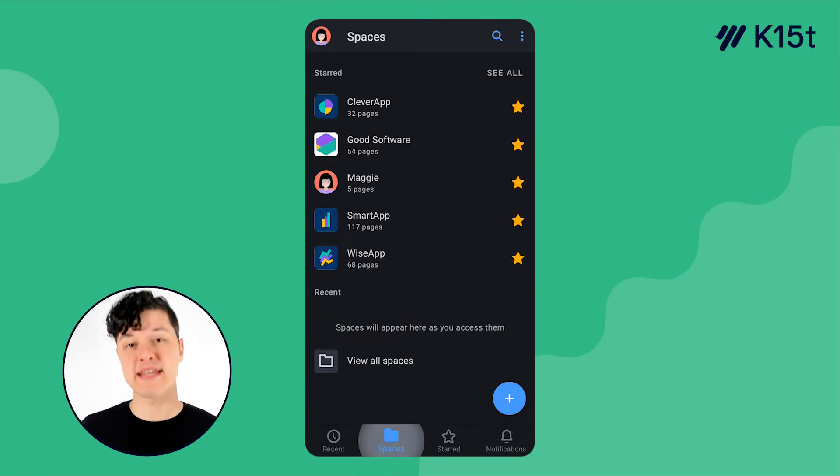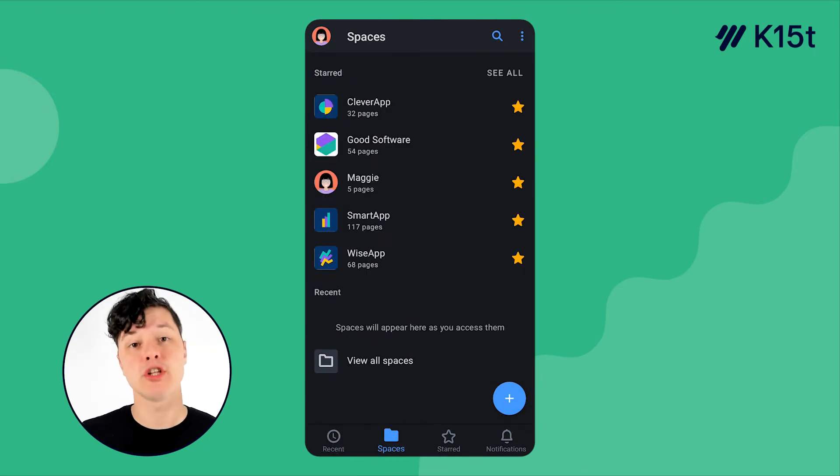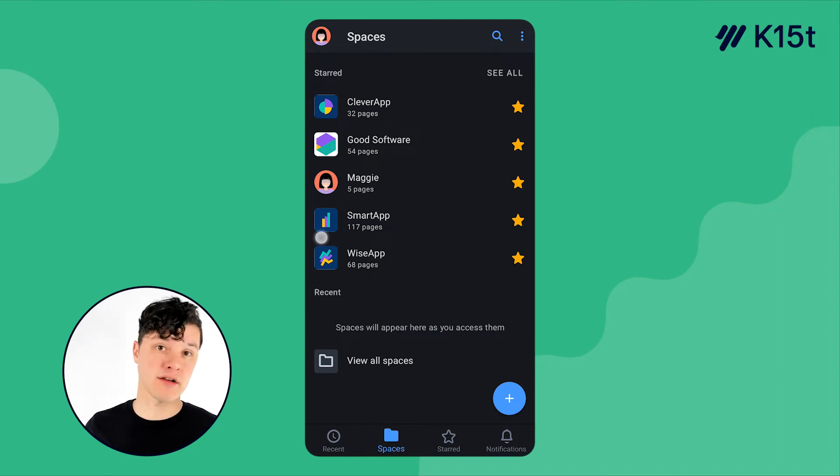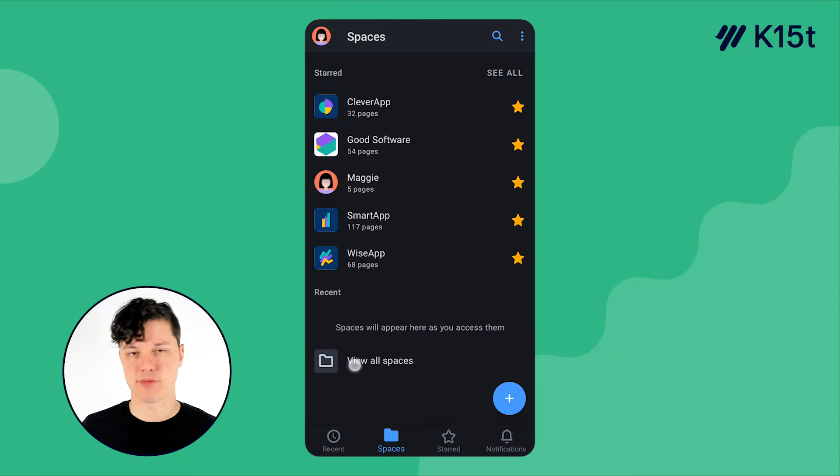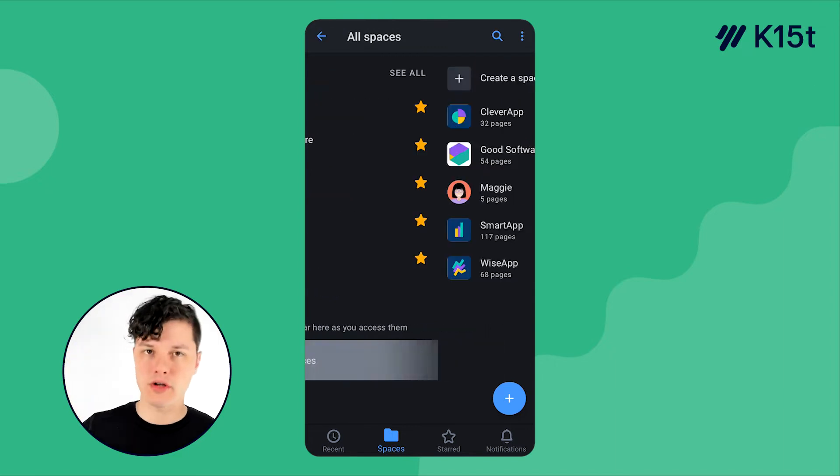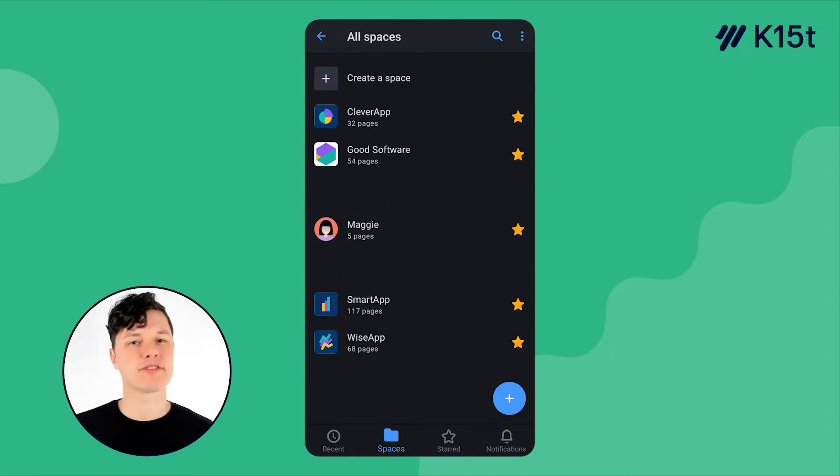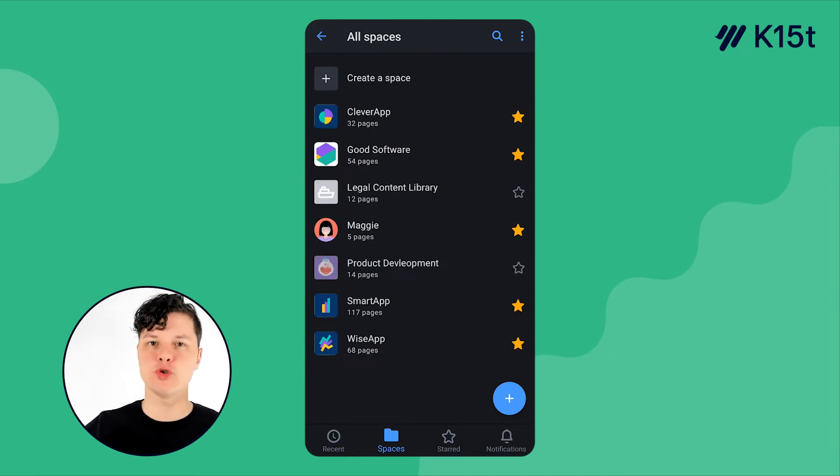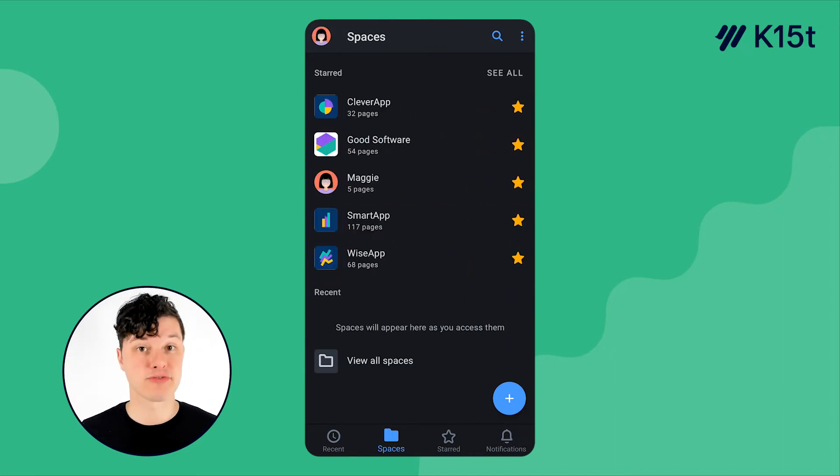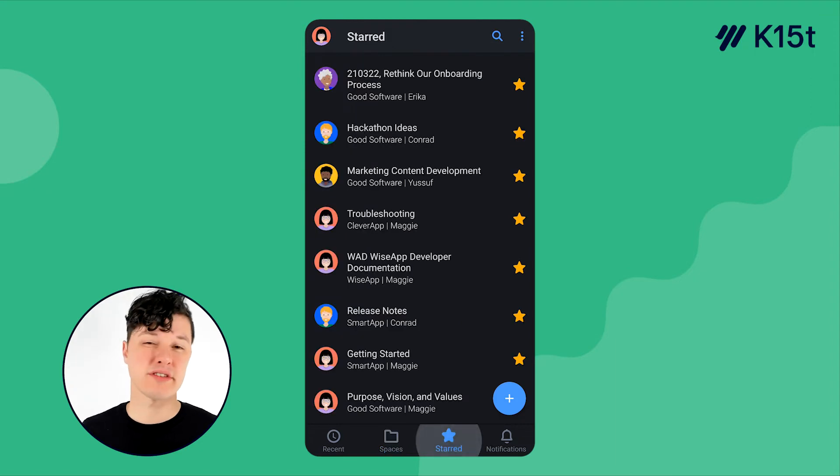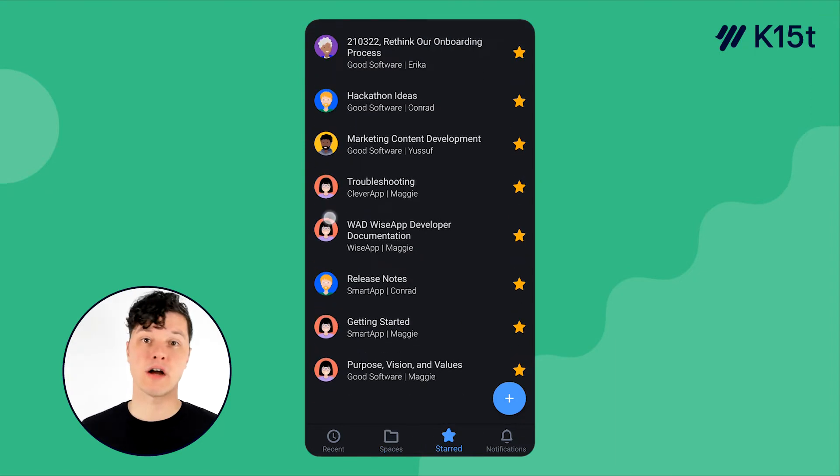In the spaces area, you can look at the spaces that you've starred right up at the top, and then any other spaces in the instance that you visited recently. You can also browse through all the spaces, but this is really for you to get into the spaces that you work in most frequently. In the starred area, you can see all the pages you've starred and jump into one really quickly.